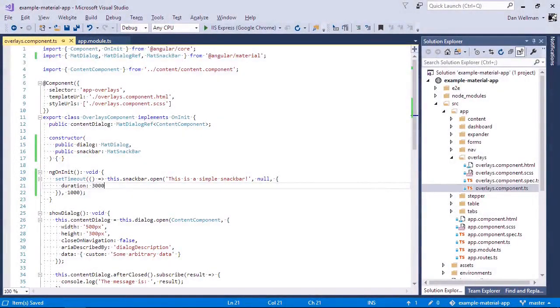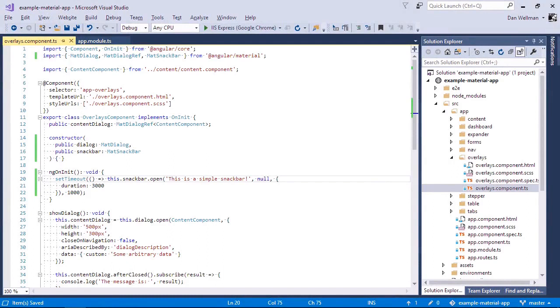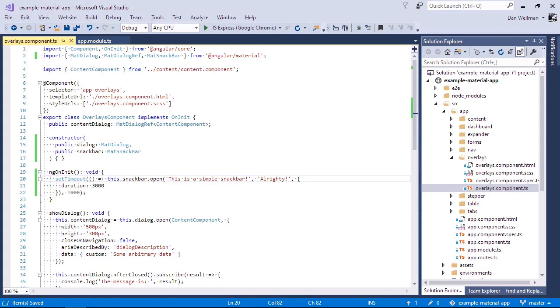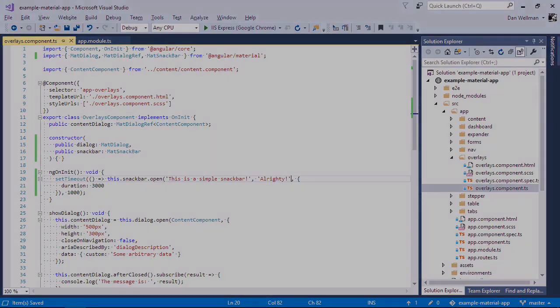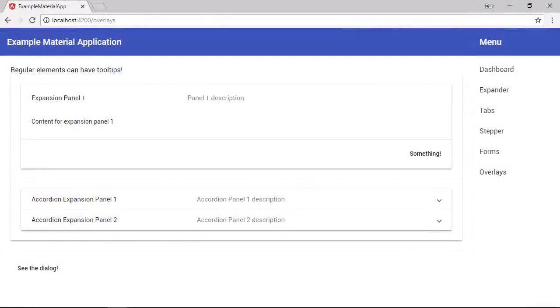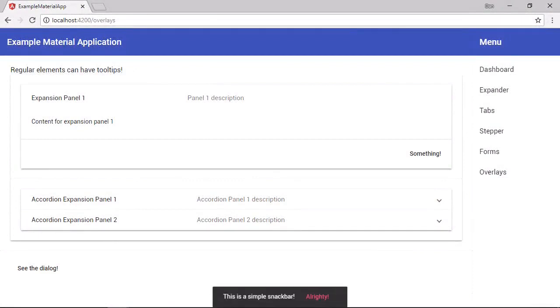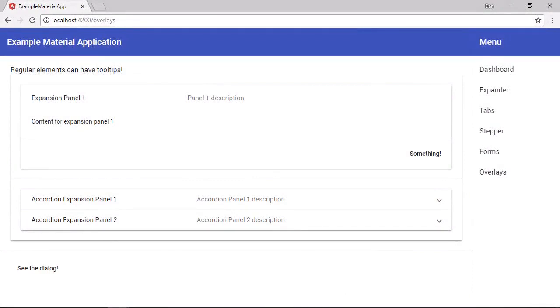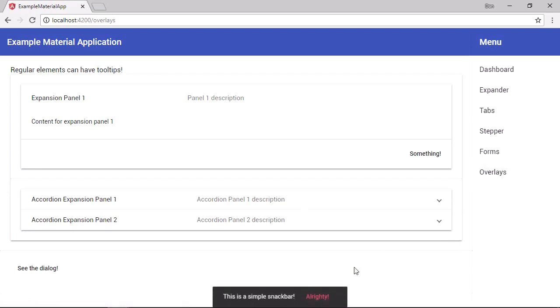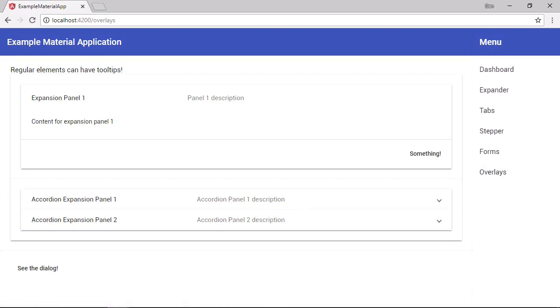We can use this to pass an action to the snack bar. We should pass a string here and this will become the label of a button. So let's go back to the browser now. So we can see that there is now a button there. The snack bar is closed after three seconds. But if we click the button before those three seconds have elapsed, then the snack bar will be closed immediately.